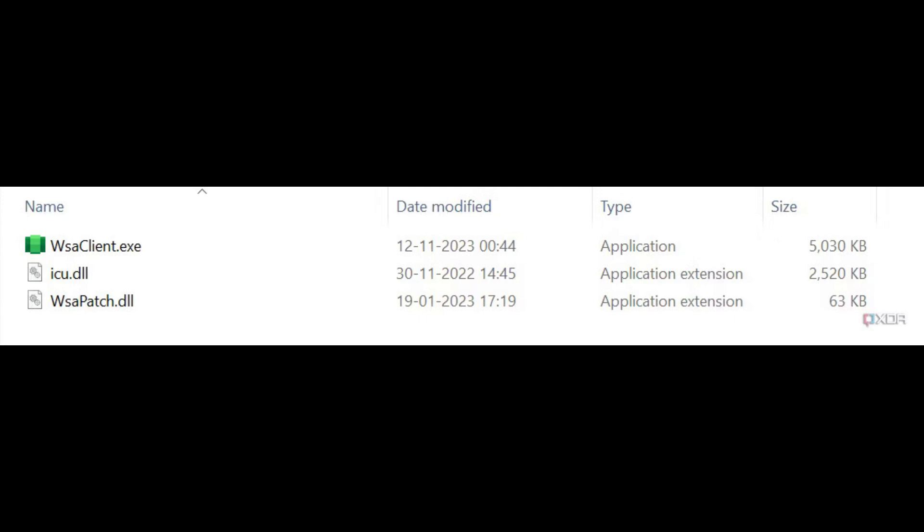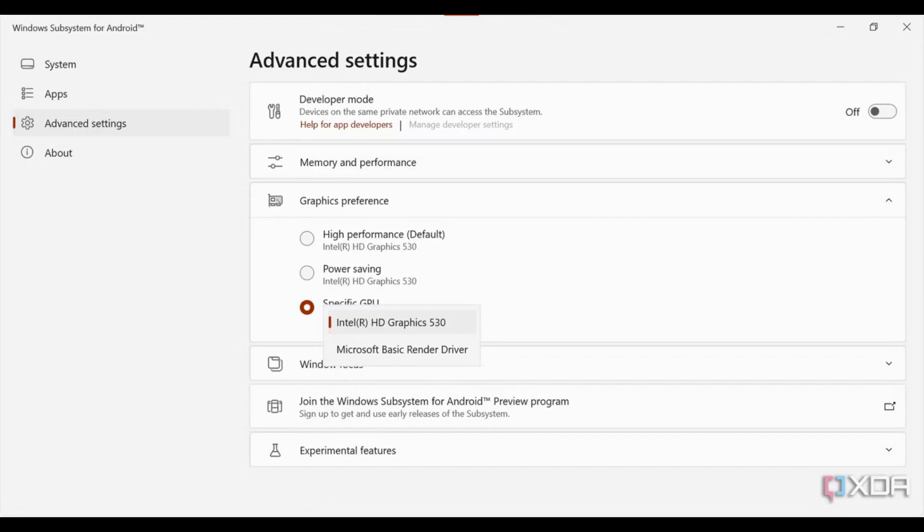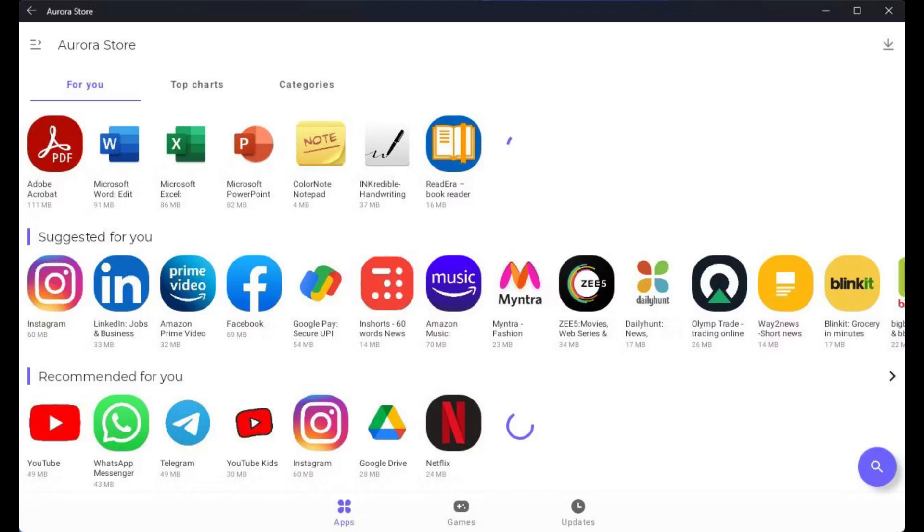Now, let's access the Play Store. Once the installation is complete, go to the search bar and type Play Store. You should see the Play Store icon.